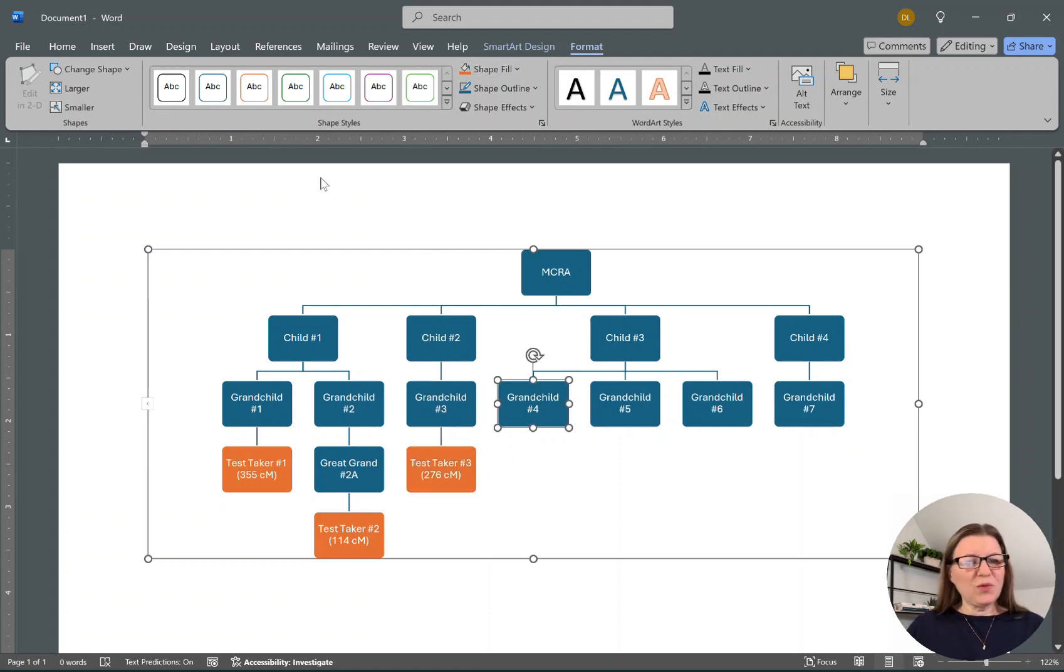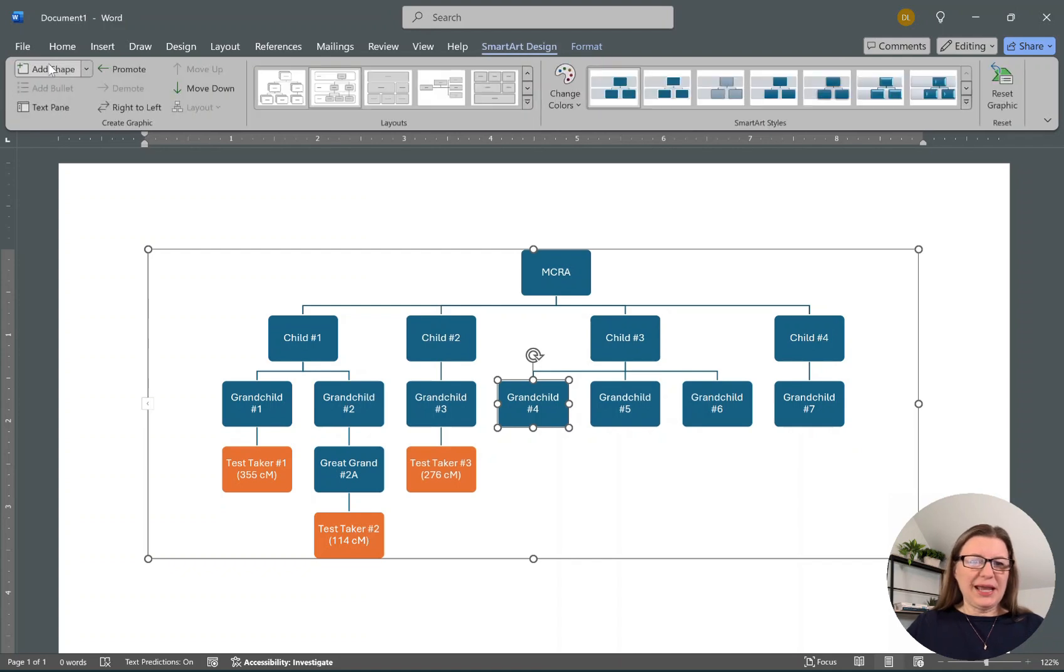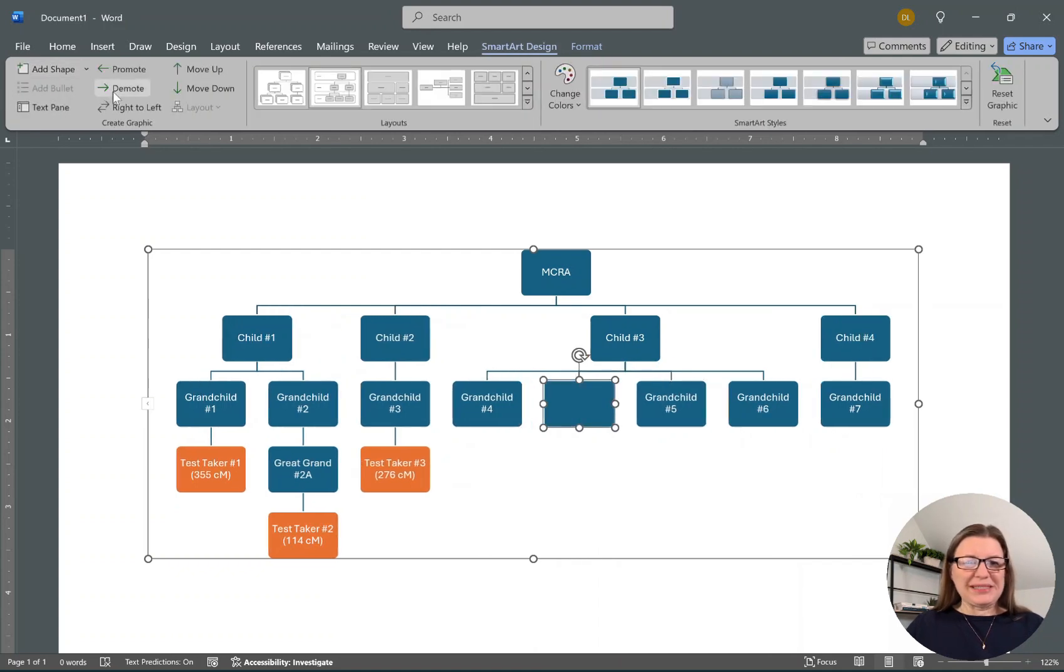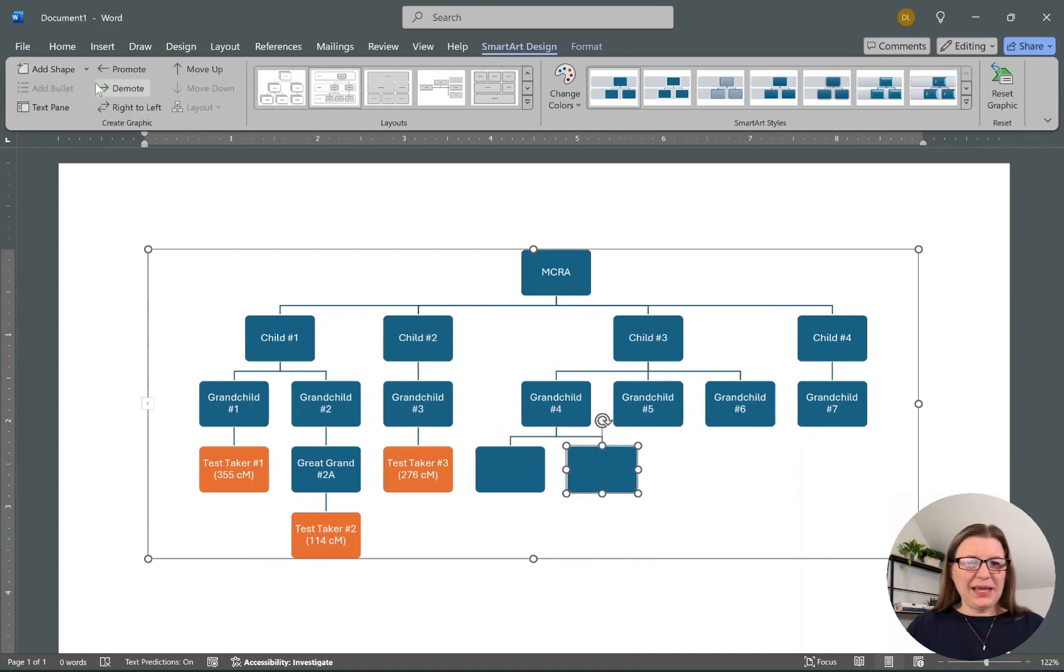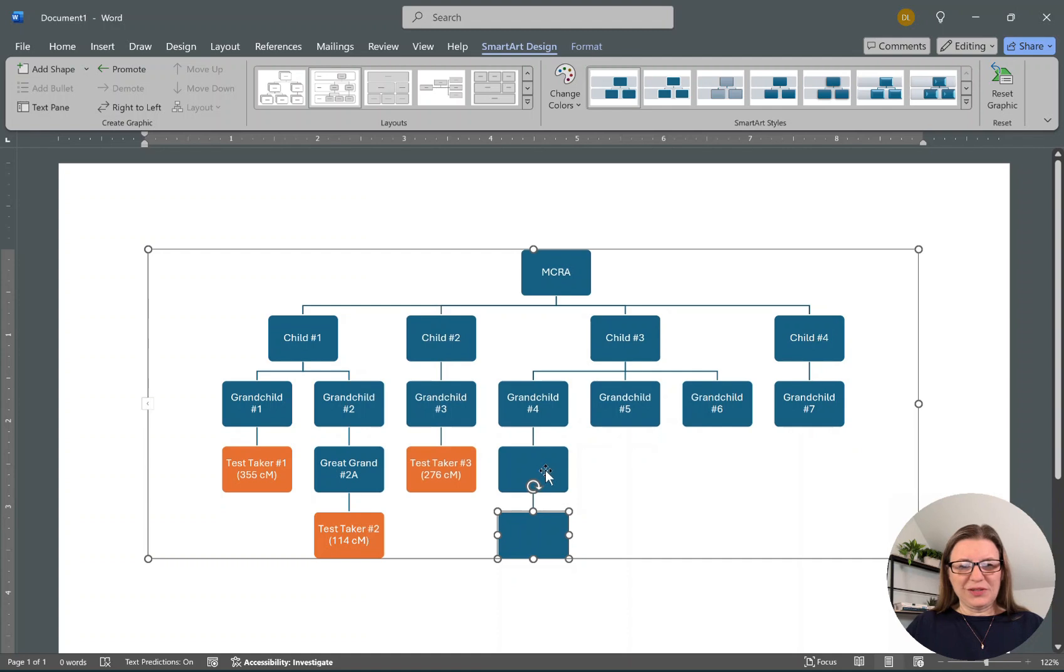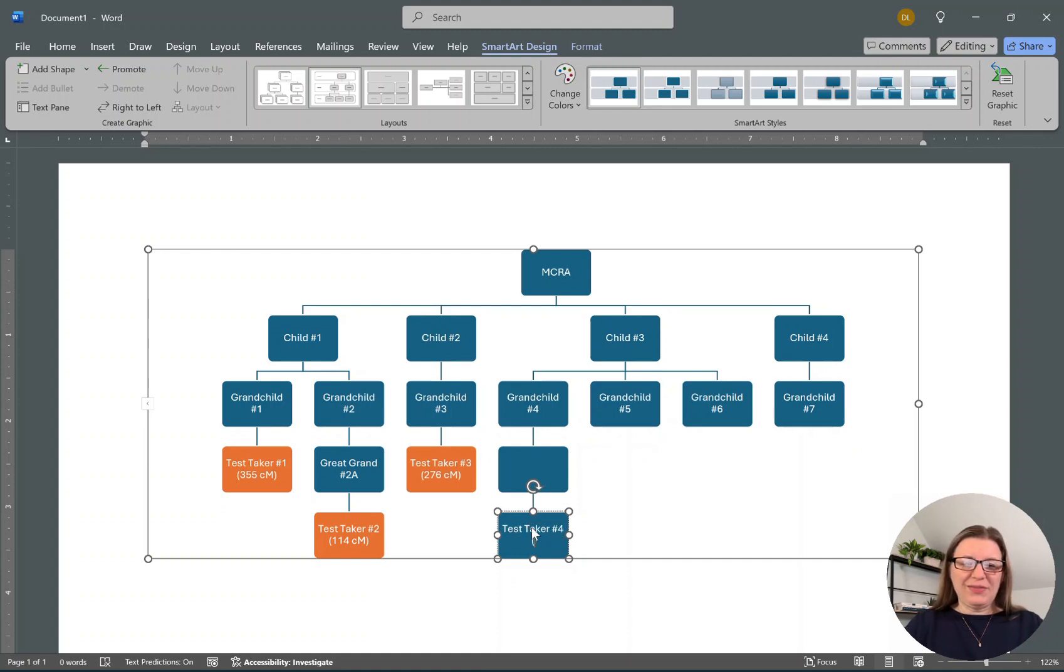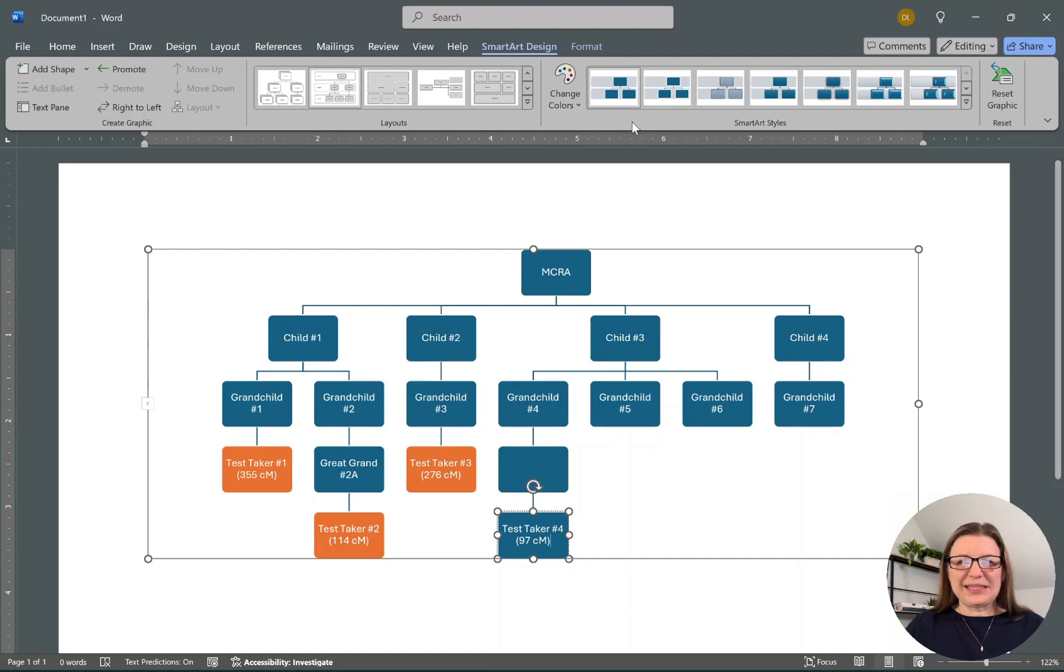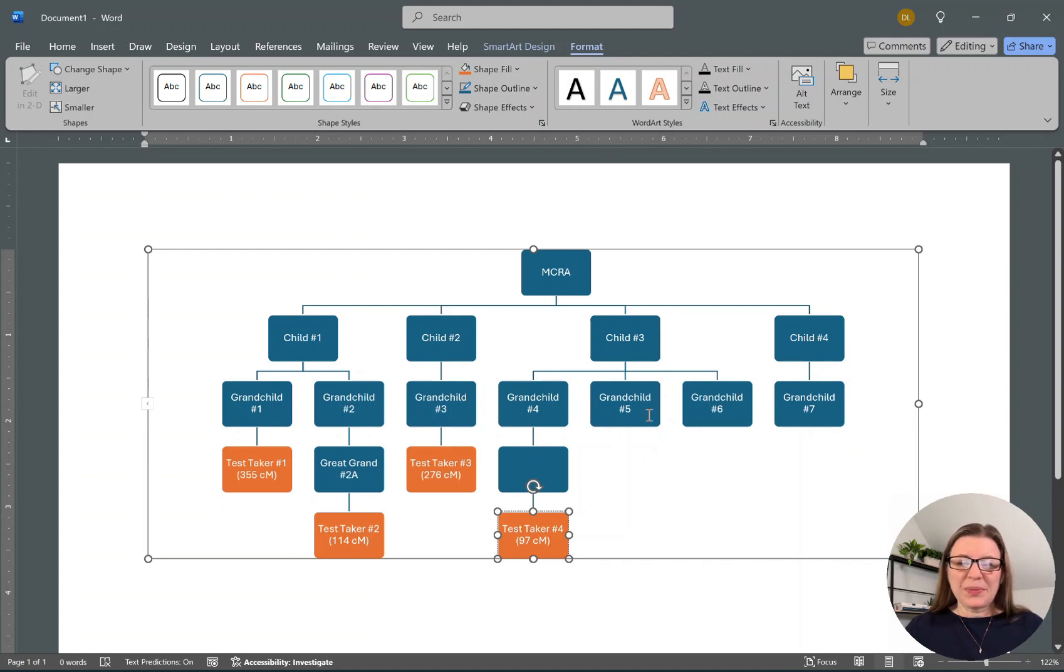Child Number Four: let's go back to SmartArt Design, add a shape, demote it, and add a shape and demote it. Let's say this, I don't really need to fill this in, that would be Great Grand 4A. But let's say Test Taker Number Four, and they are at 97 centimorgans. I'm kind of sticking with the Leeds method where these people would be between 90 and 400 centimorgans.